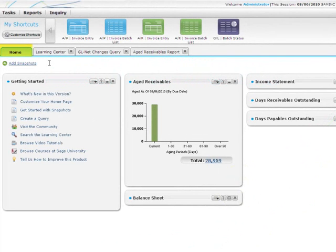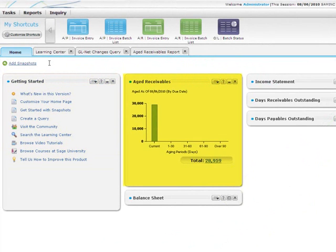On the Home tab, you can view and customize snapshots that allow you to access learning tools and quickly review key financial information.